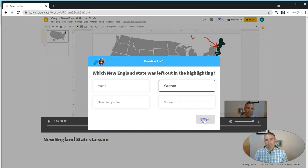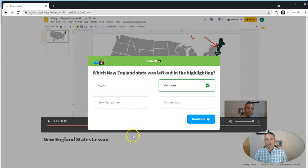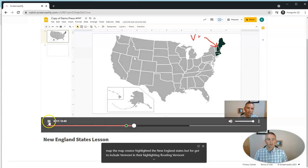There's Vermont. Submit it. Give that instant feedback. And then continue on to watch the rest of the video.